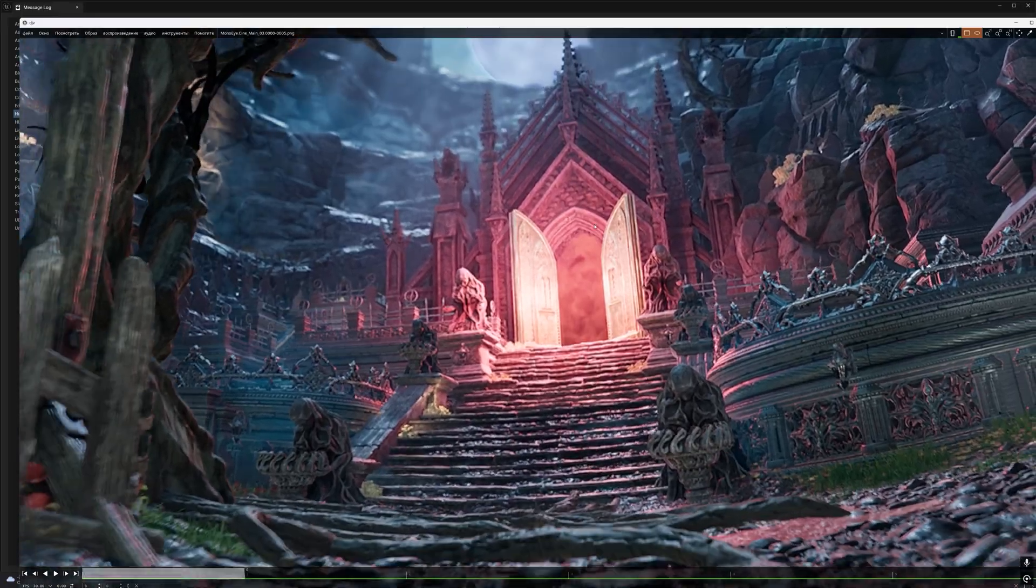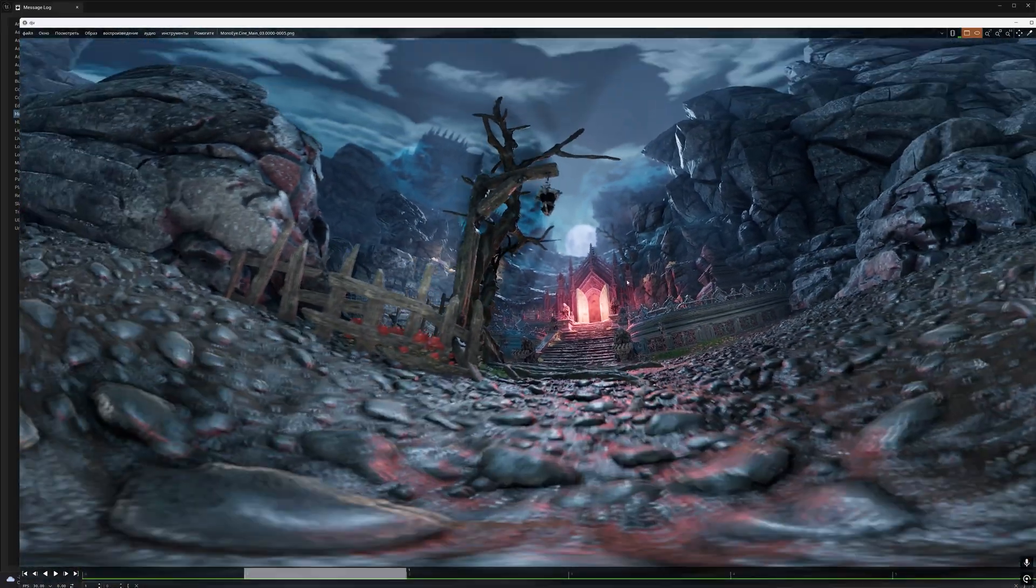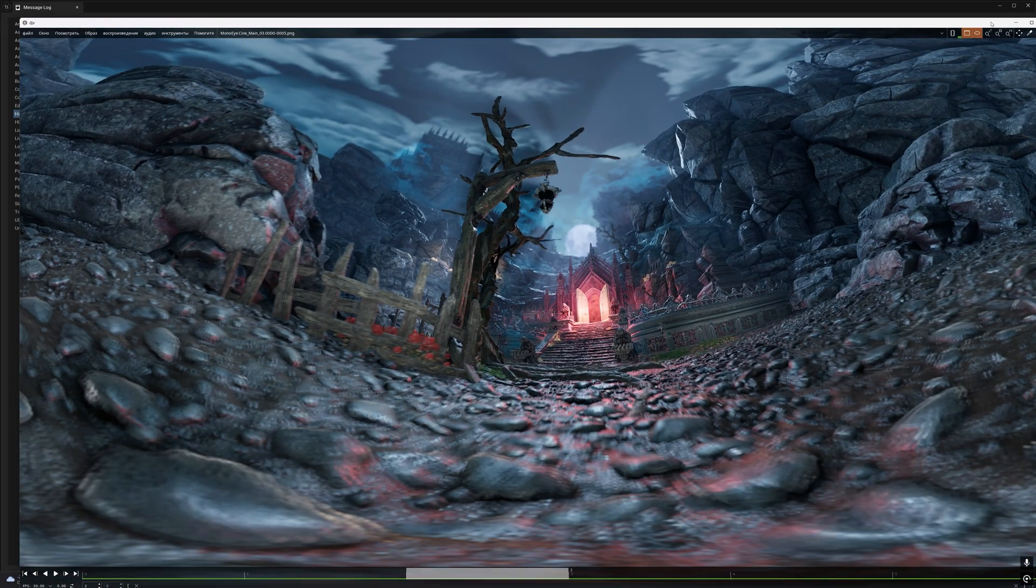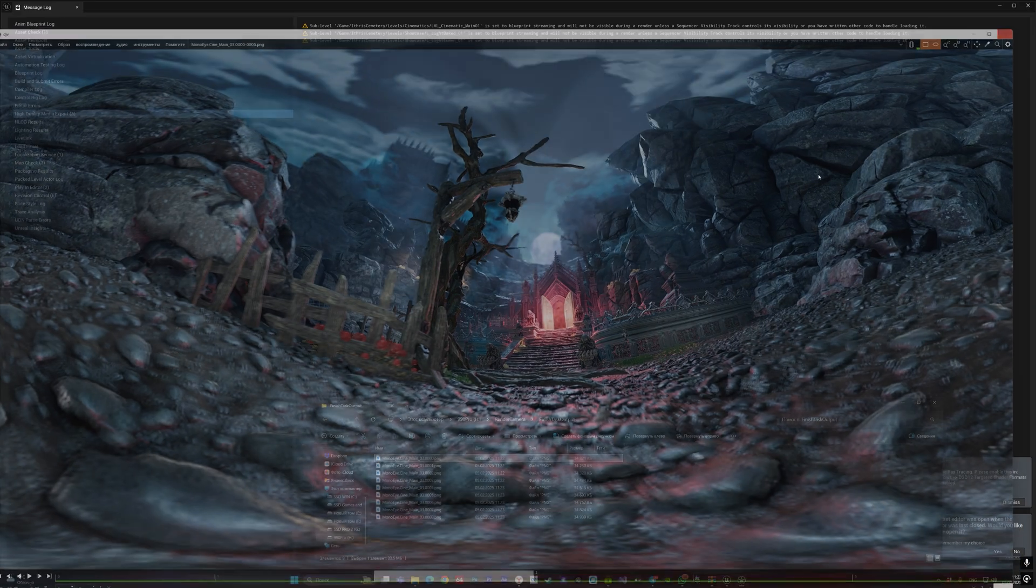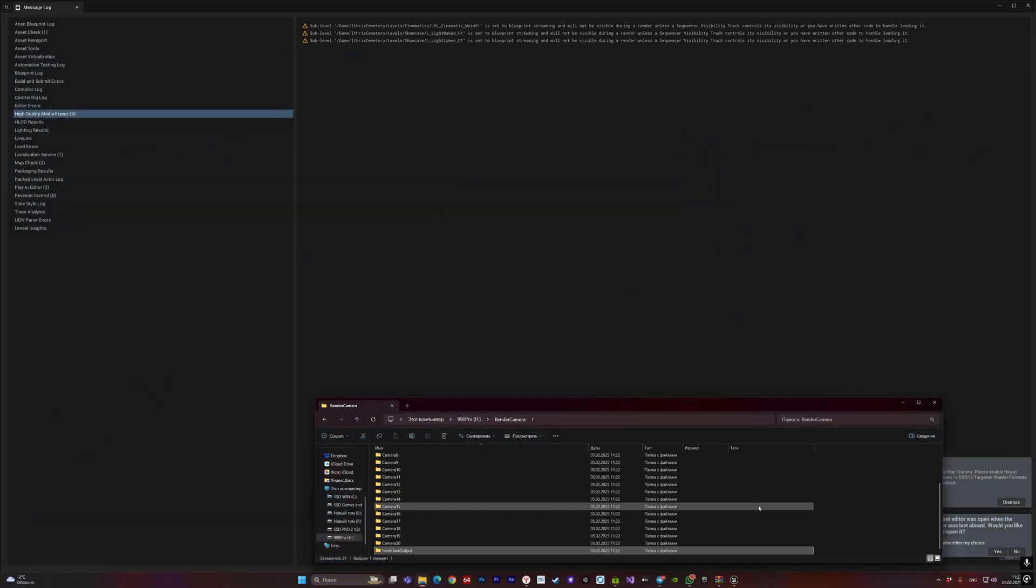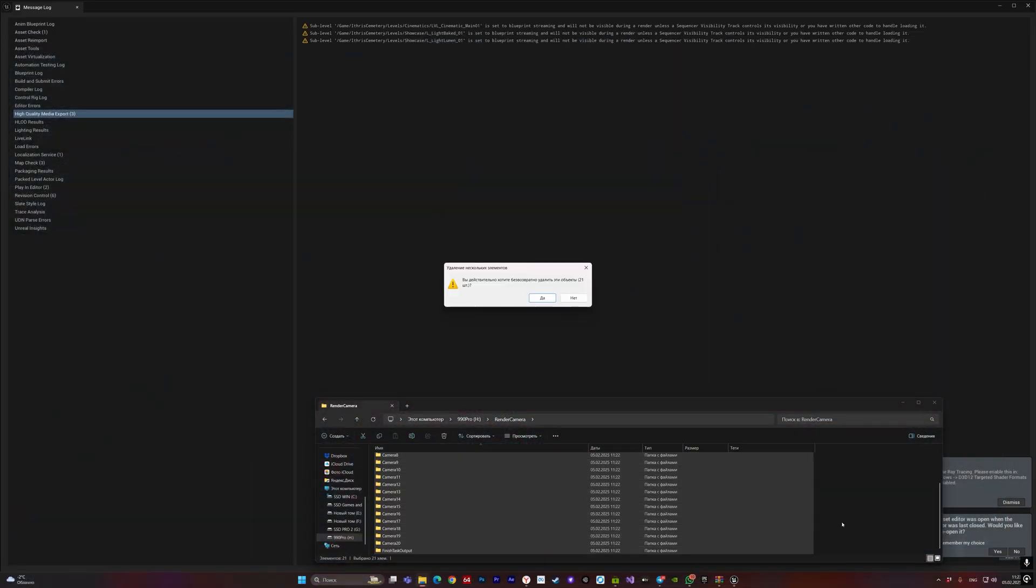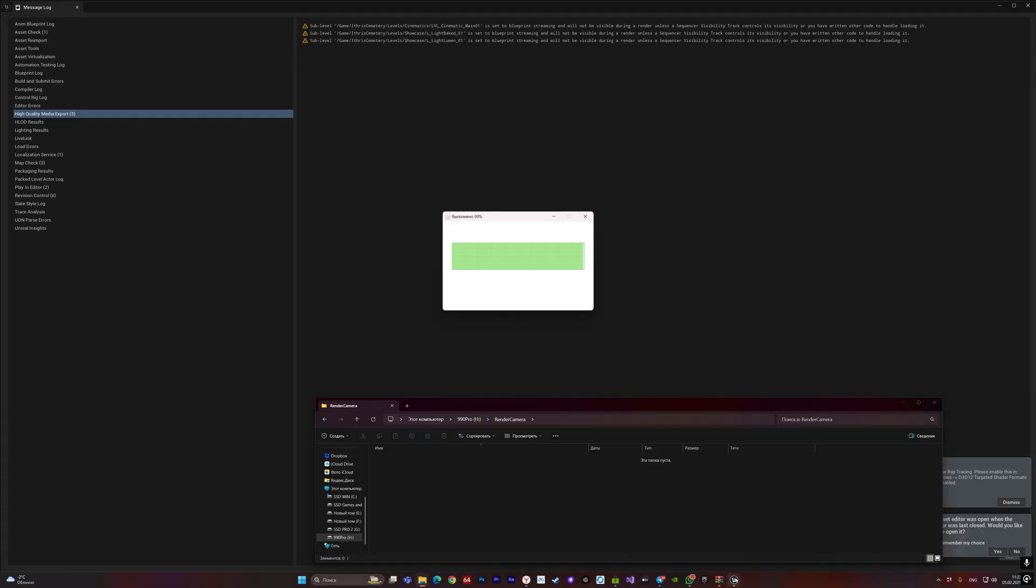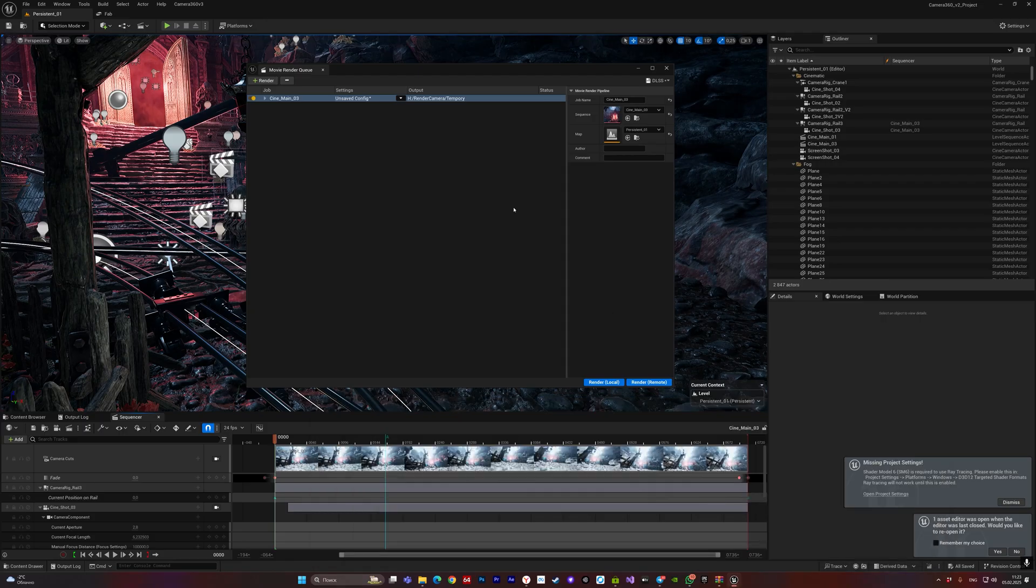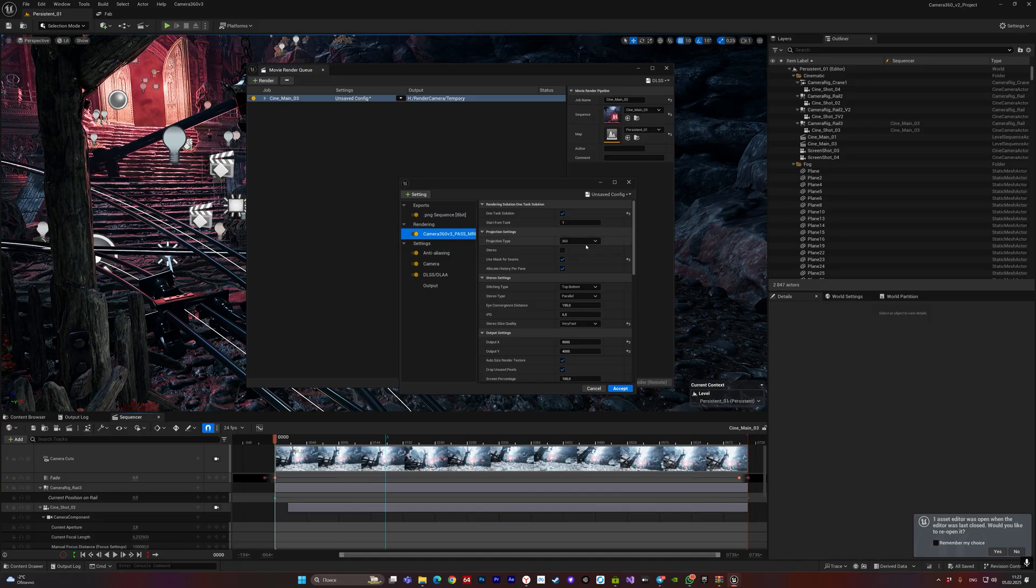This also applies to stereo rendering. When you use stereo rendering and if you need to use DLSS, please use one-task solution.